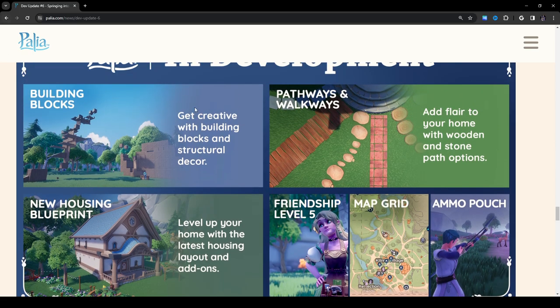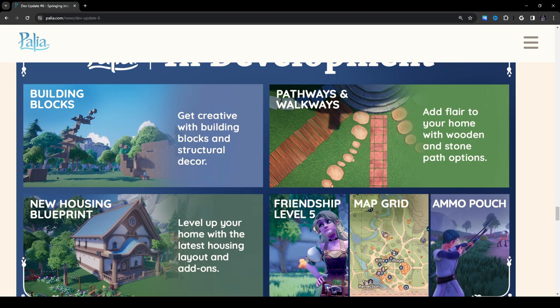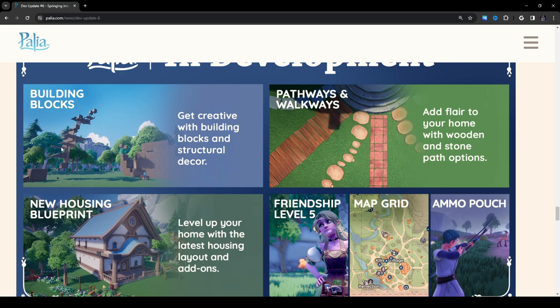Building blocks! Get creative with building blocks and structural decor. Oh my god, we've become Minecraft. No, I'm kidding. This is really cool. This kind of reminds me of FFXIV in a way with the building style, how you can put things a certain way. This is a little bit more extreme than what I'm used to seeing, but that is interesting.